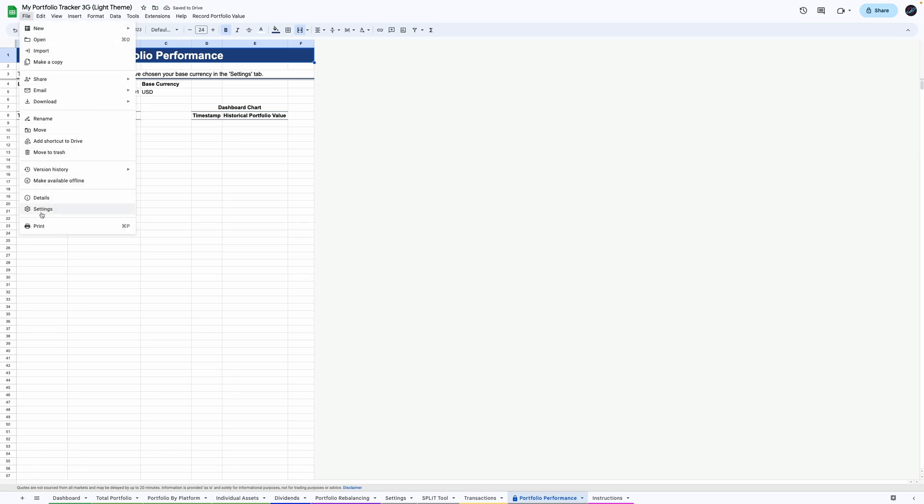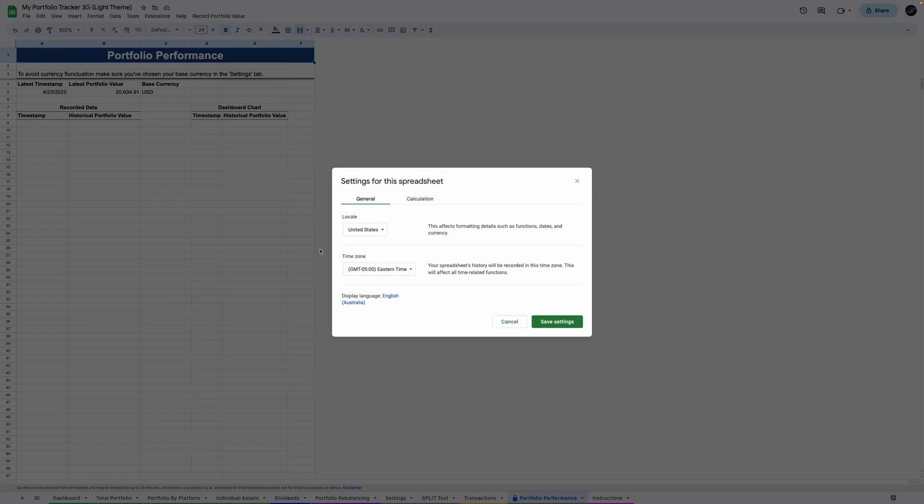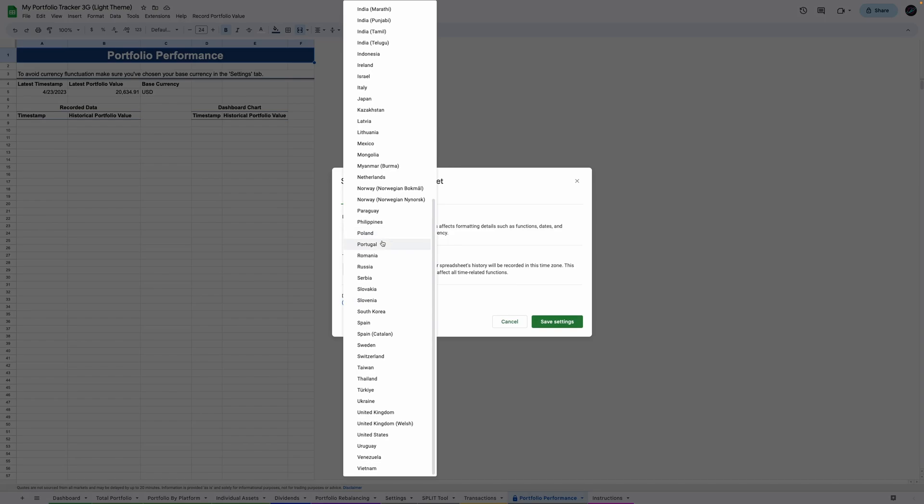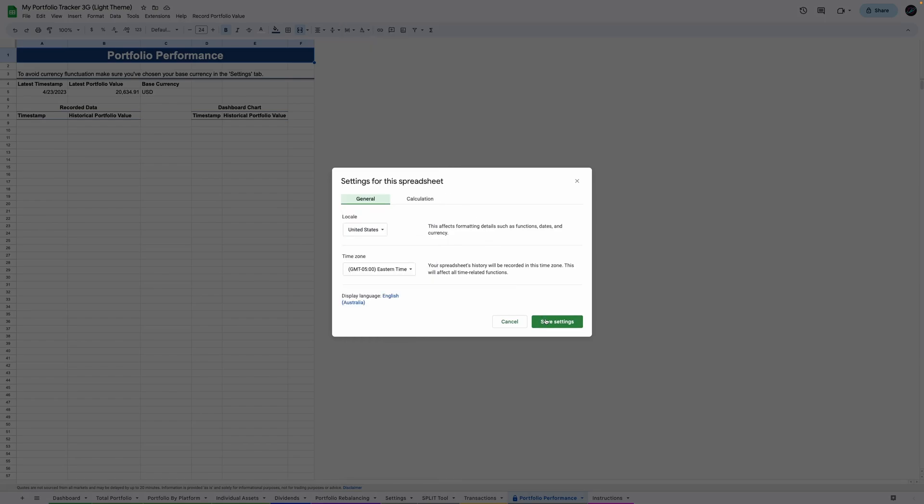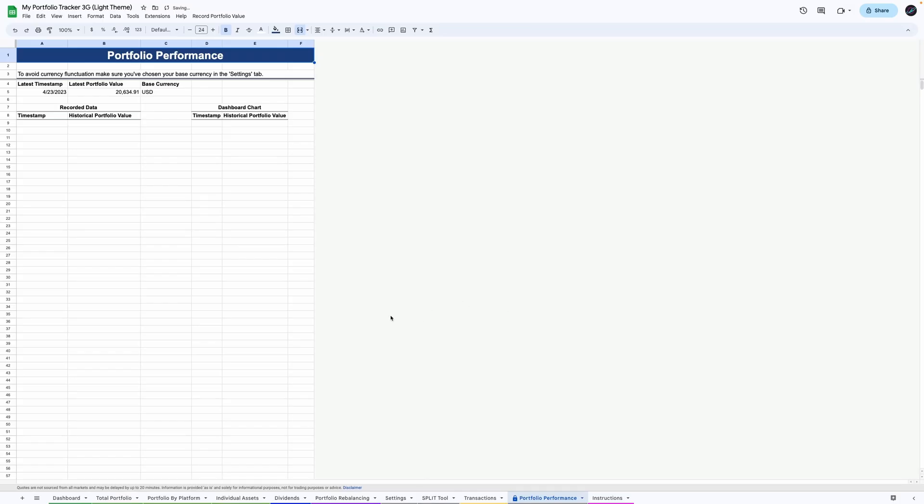To set up the automation for recording data, click file on the top left and go to settings. Just double check that the spreadsheet settings are set to your desired location and time zone. Then click extensions in the menu bar and go to apps script.